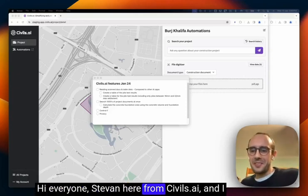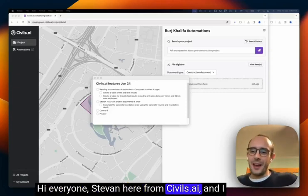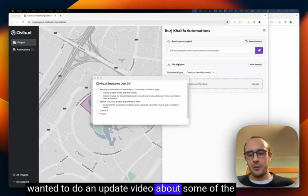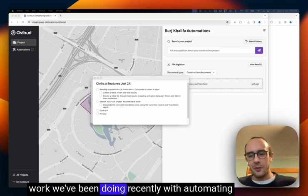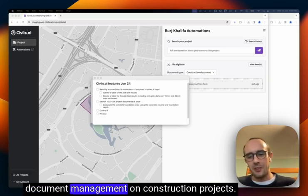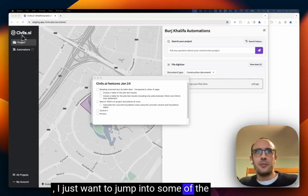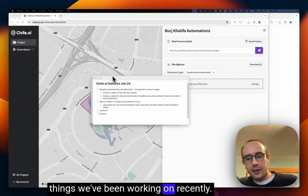Hi everyone, Stefan here from Cybils.ai and I wanted to do an update video about some of the work we've been doing recently with automating document management on construction projects. I just want to jump into some of the things we've been working on recently.